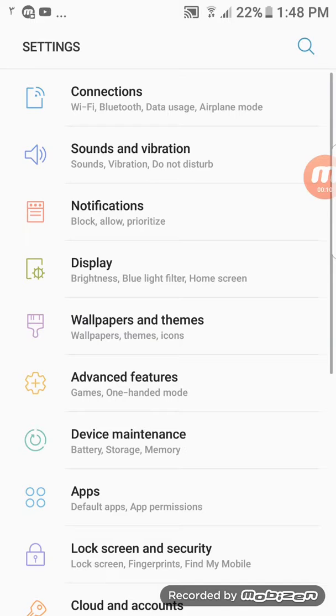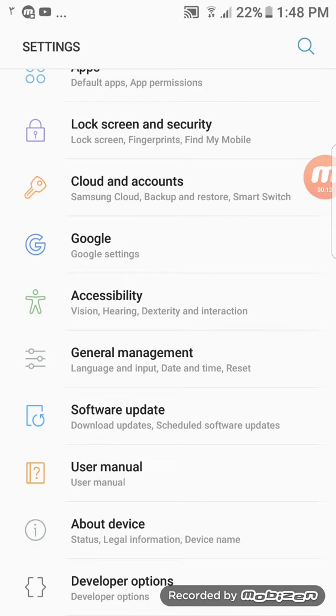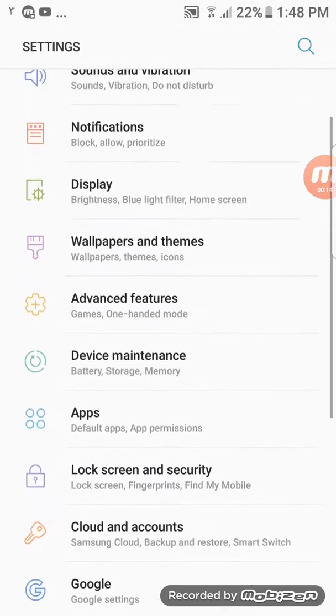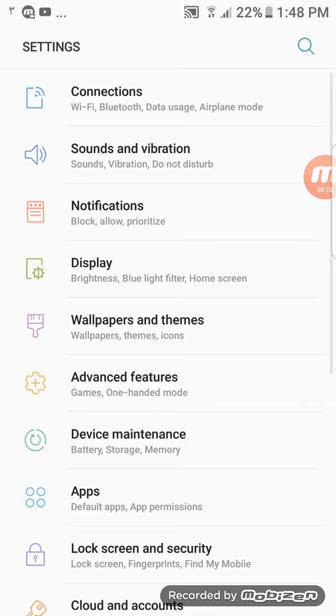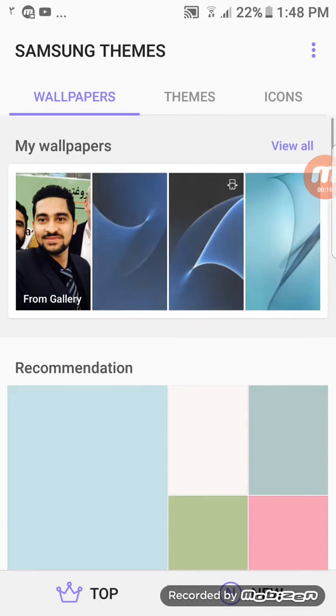Here we go. First of all, go to Settings, then scroll down to Wallpapers and Themes, click on it.